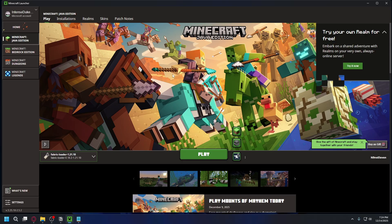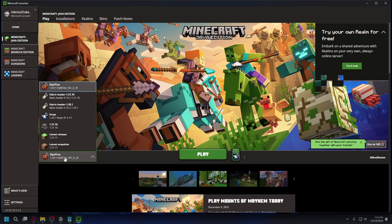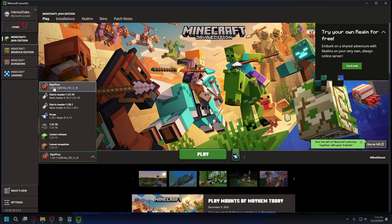If you have your Minecraft launcher open during the installation you have to restart it first. After you restart it on the bottom left make sure you select Optifine profile. Now you can hit play.